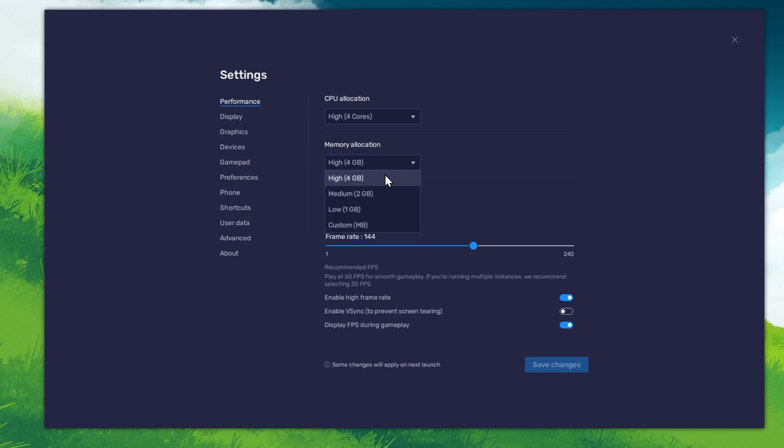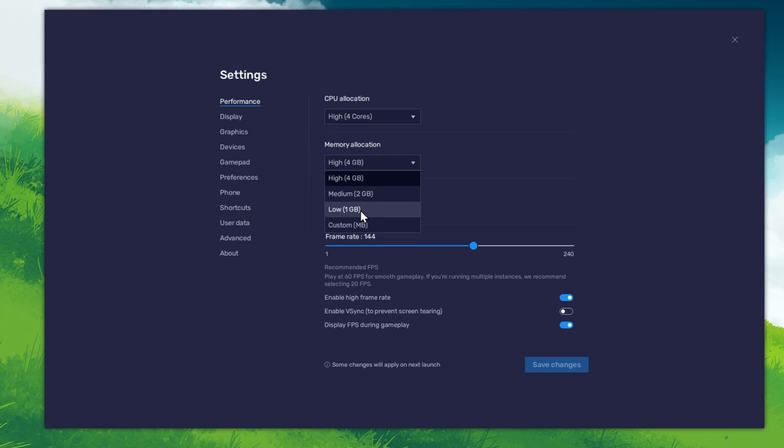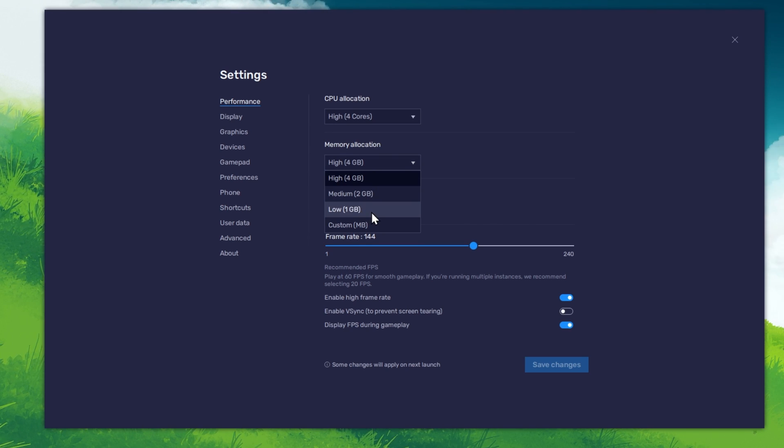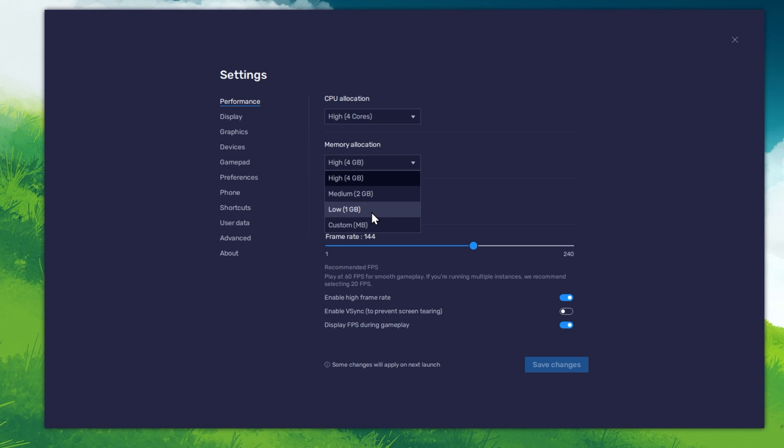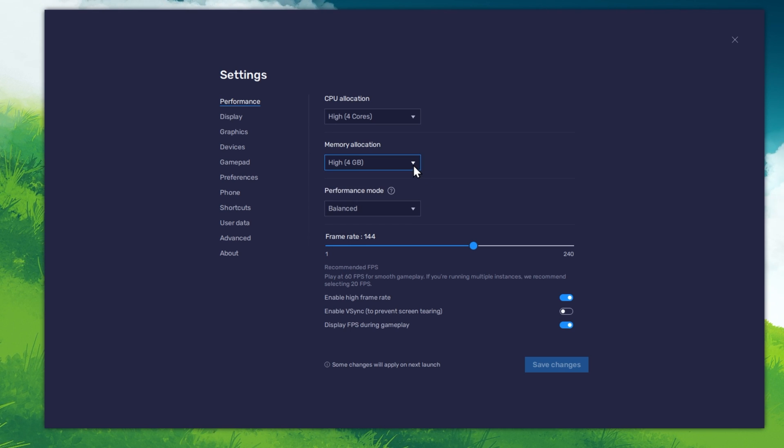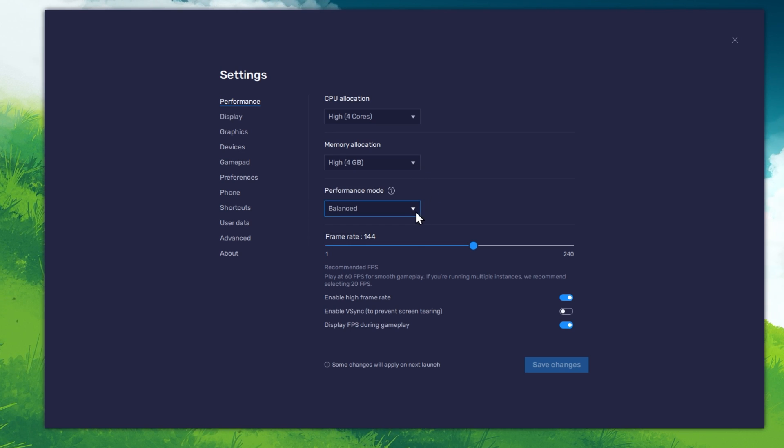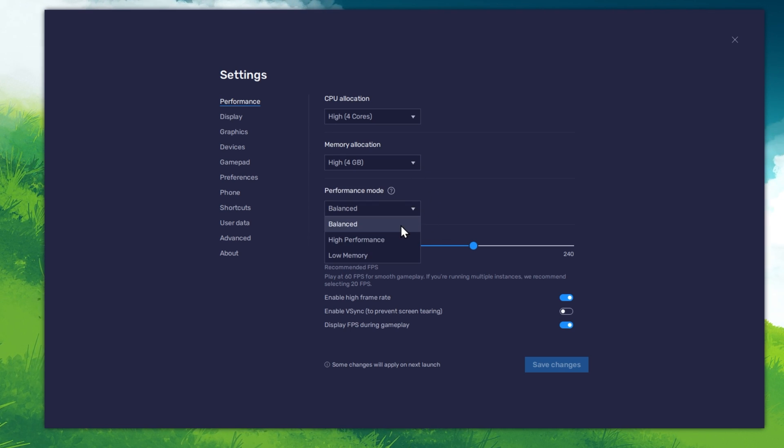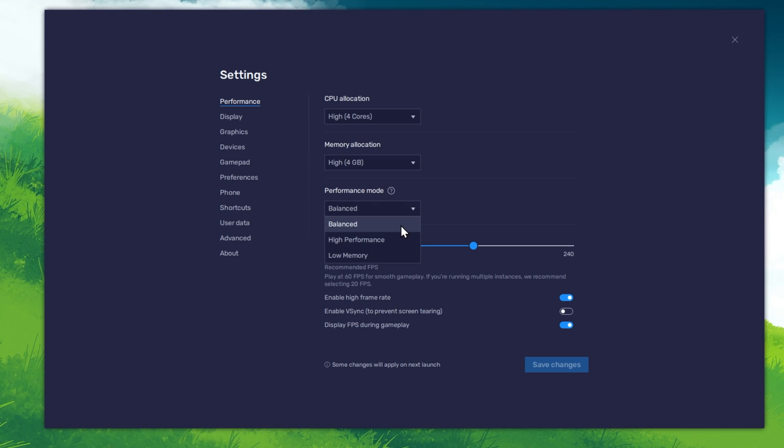For users with 4GB or less RAM, set this option to Low. Under Performance mode, make sure to set this option to Balanced.